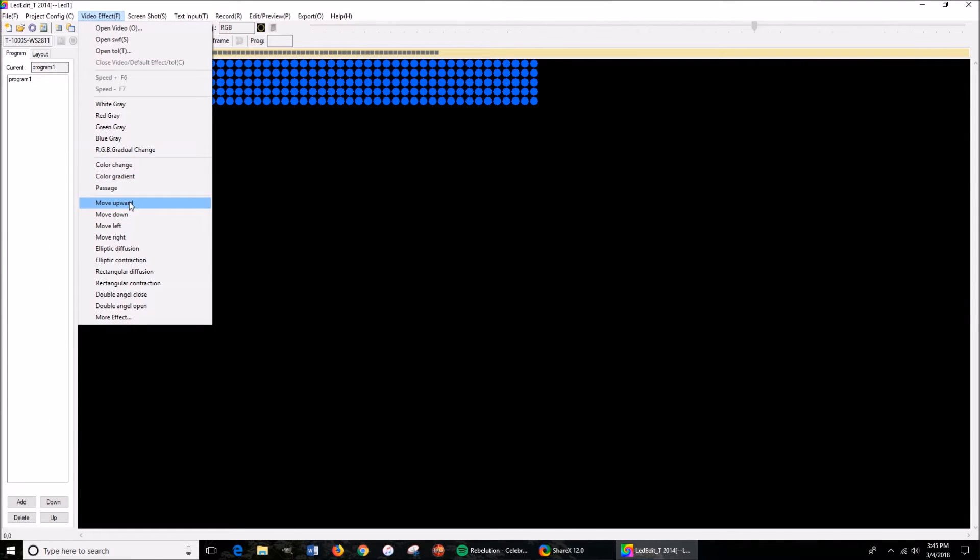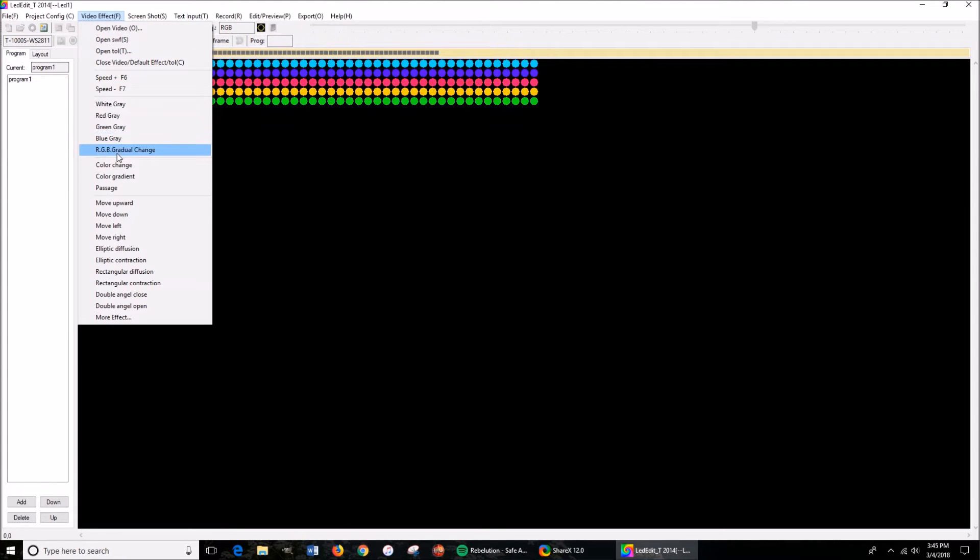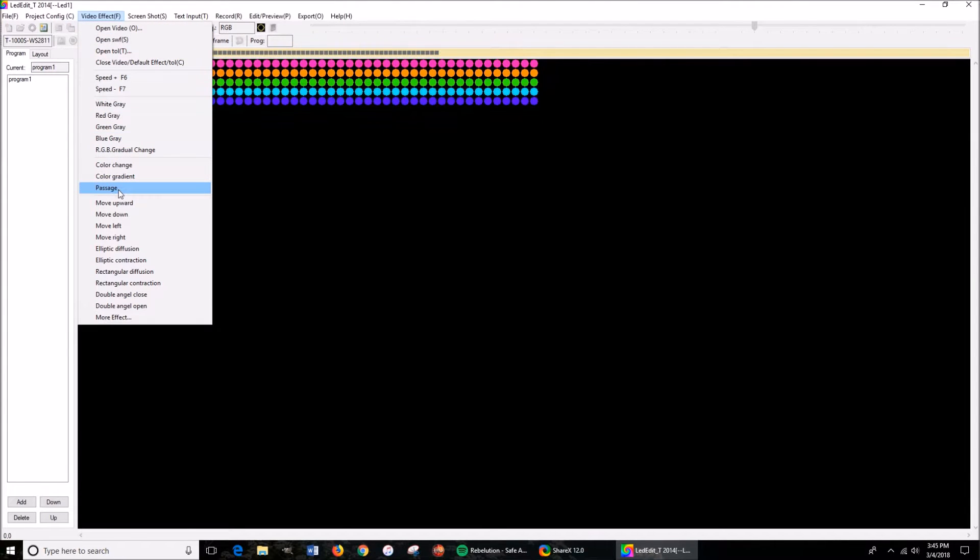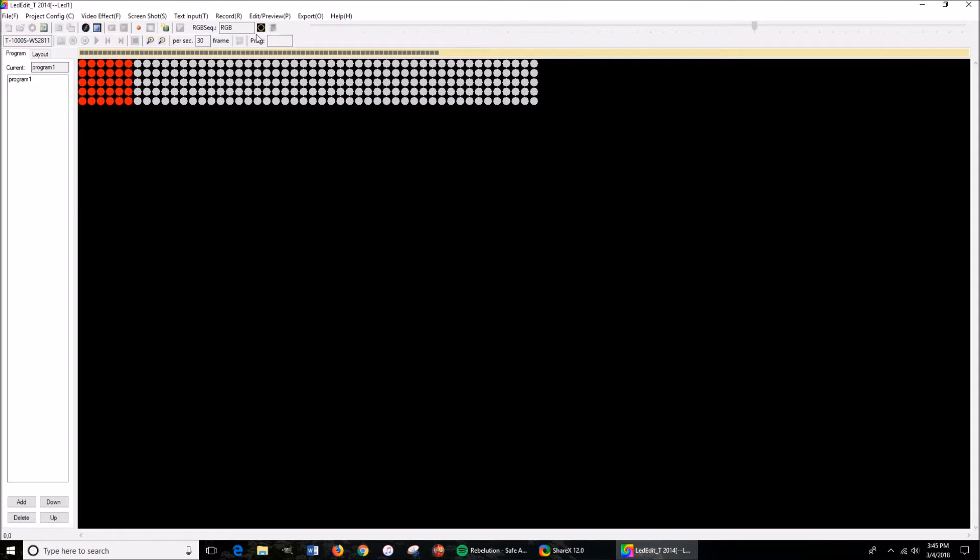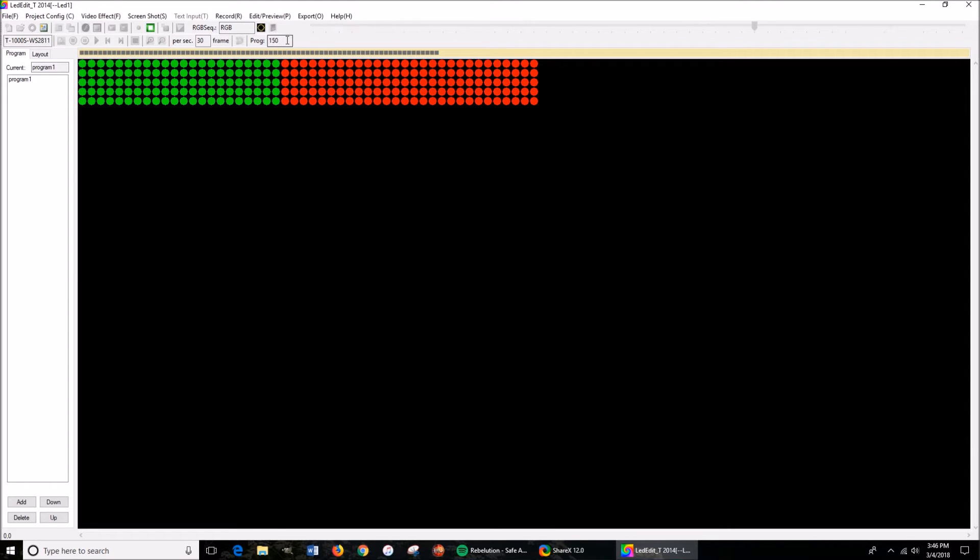Let's see, move upward, let's do passage. And then you're going to press record, and you can see the progress right there. Obviously, the higher the progress, the more memory it takes.